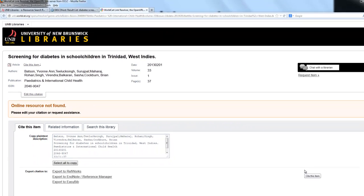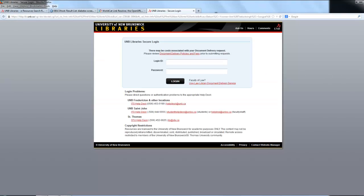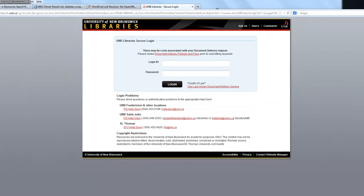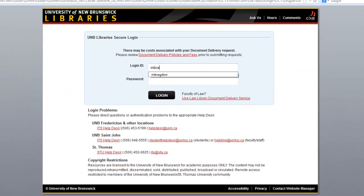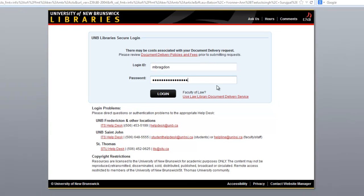What we can do at this point is click on 'Request Item.' We are then prompted to log in with our UNB credentials — the same ones you would use to access your UNB email, e-services, or Desire2Learn.